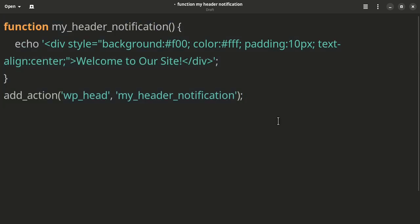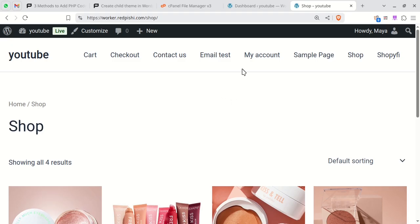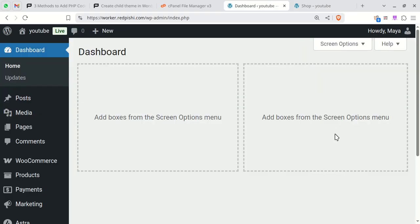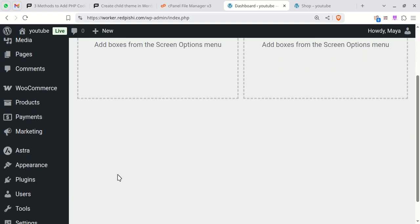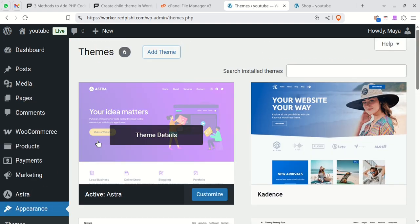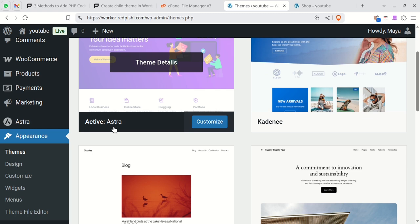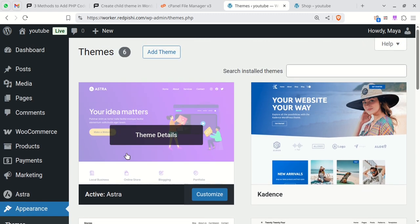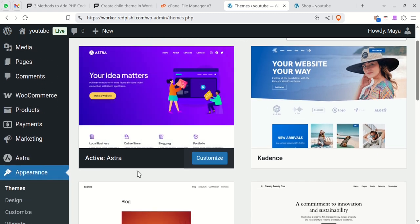First, check your active theme. I'm using the Astra theme, so I'll create a child theme for it.